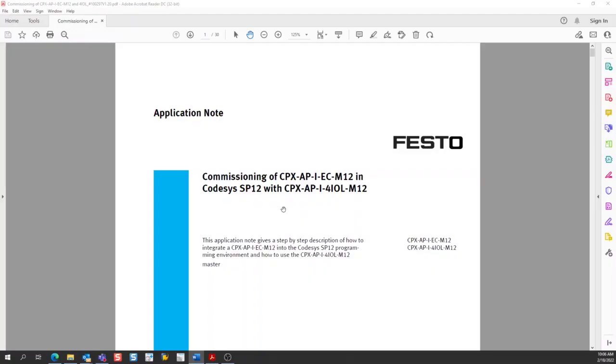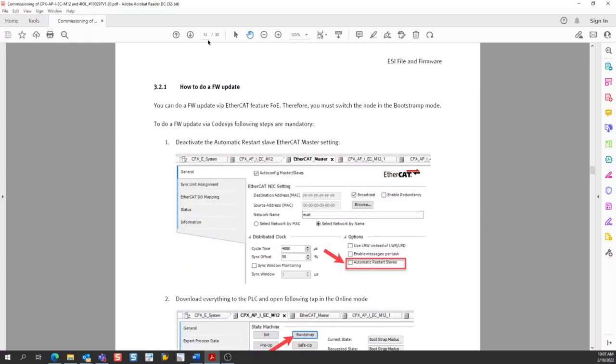This video follows the steps provided in this application note, which is available from the Festo website. The section that covers the firmware update is on page 13, section 3.2.1. There are five steps in the process for updating the firmware, and this video will follow those five steps.